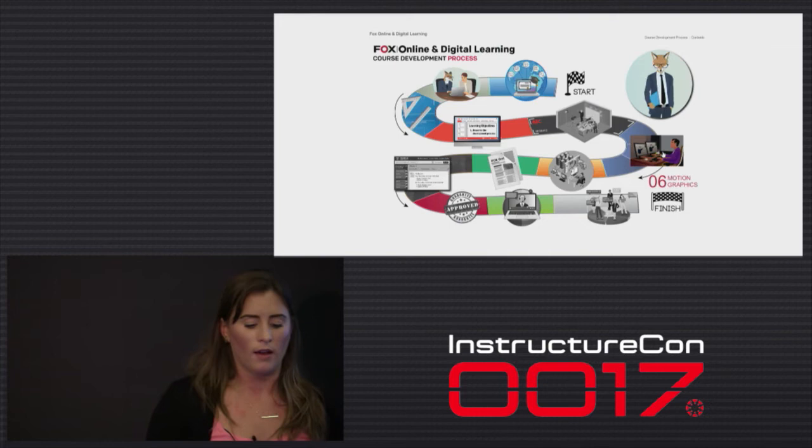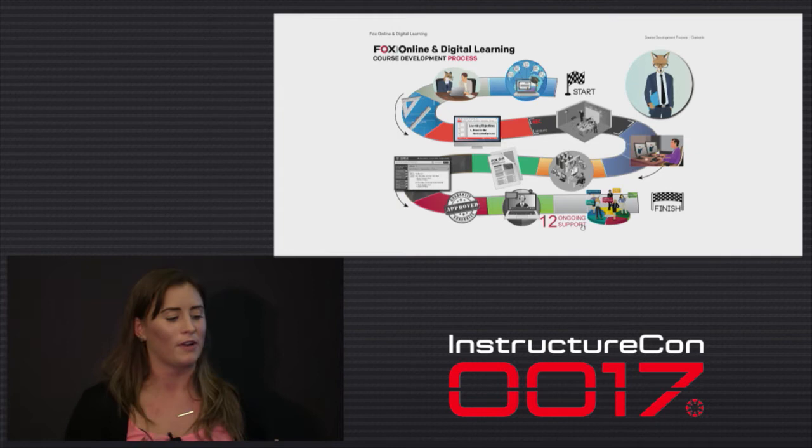And the next part, Kathleen is actually going to take you through more steps of our video process and the rest of our development process.